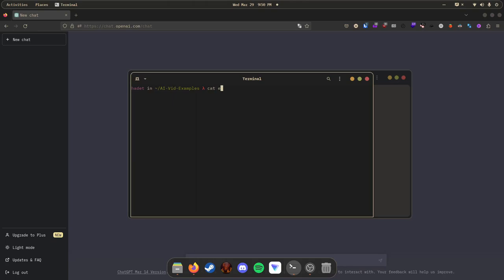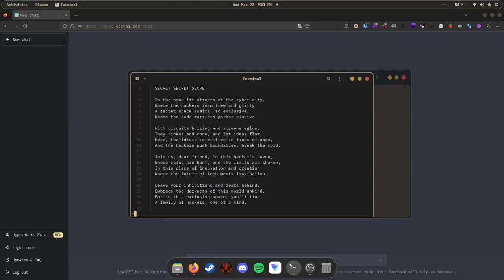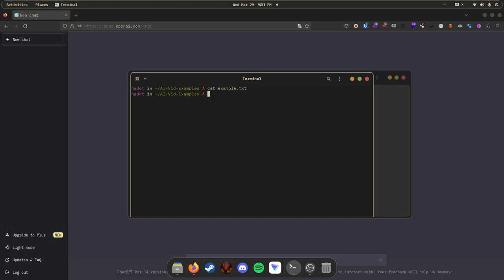ChatGPT wrote us a little cyberpunk poem about joining a hacker space or a think tank. I'll include the example text too — it's got enough characters. The first thing we're going to do is count the number of characters in example.txt so that we can more easily validate the solution that ChatGPT is going to feed us. As you can see, there are 895 characters in that. Now we're going to encrypt it. I also had 'secret' at the top to give us the keyword, so we have a pattern of repeating words to validate whether or not ChatGPT got it right.